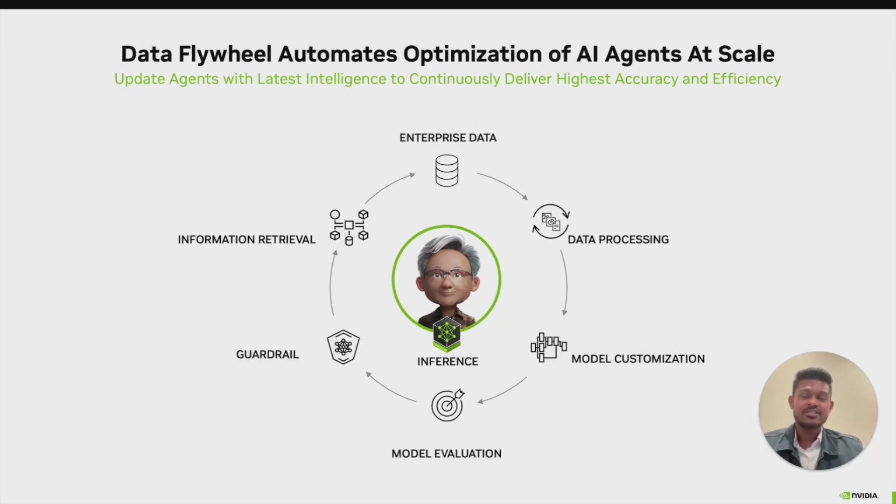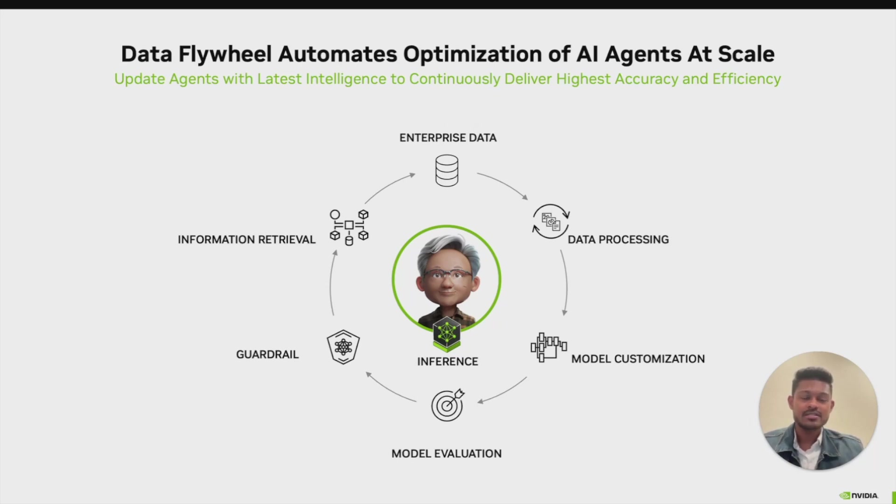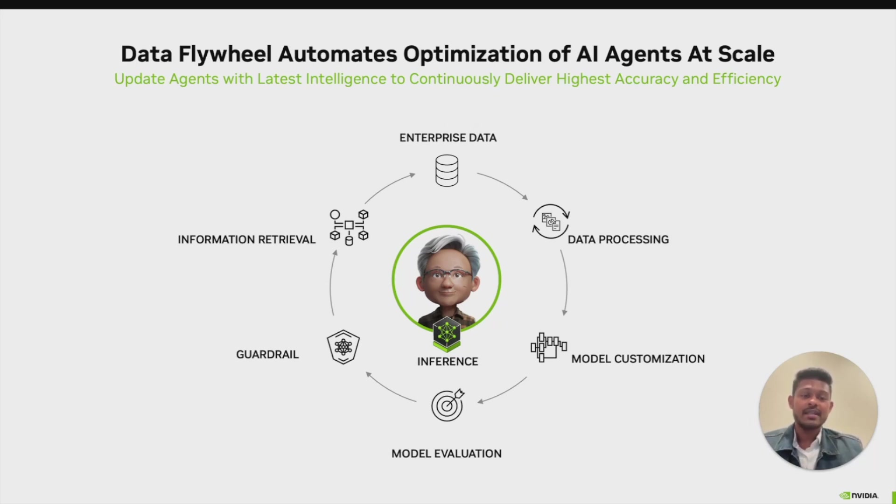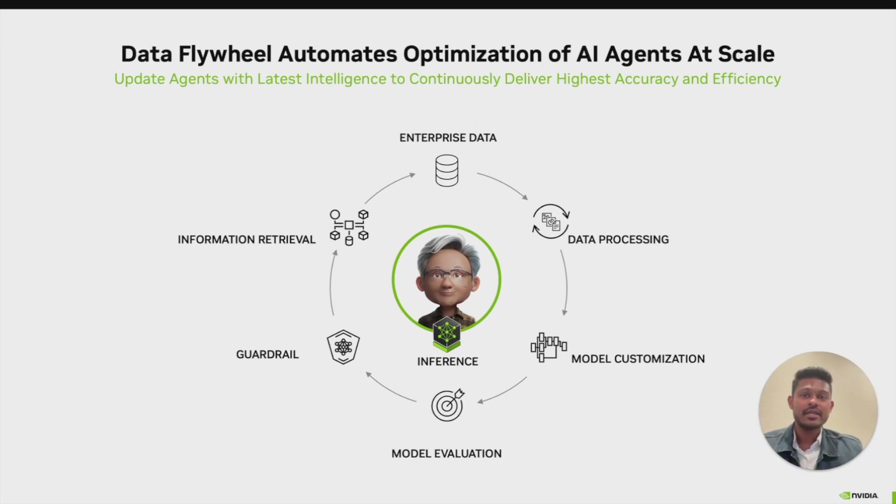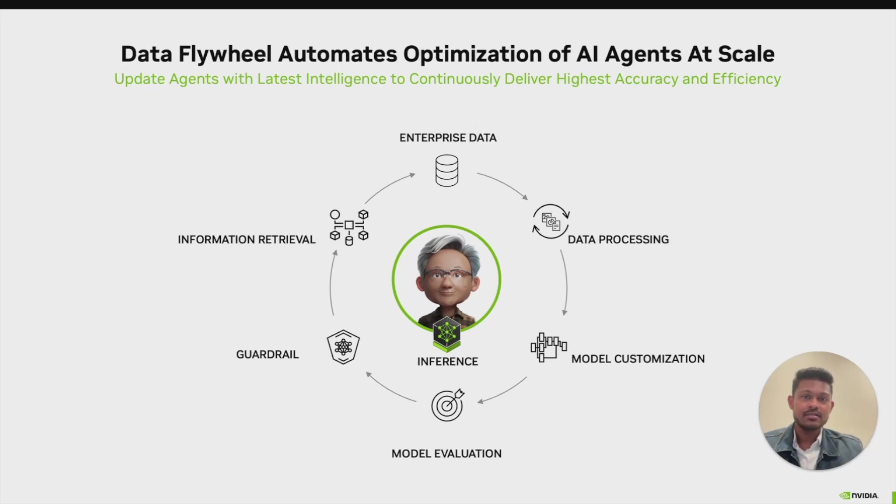That's precisely where you could benefit by setting up a Data Flywheel. A Data Flywheel is a self-reinforcing cycle that uses your production AI traffic—the actual prompts and responses your users generate—to automatically discover more efficient models. It all starts with your enterprise data and your AI agent interactions. The production app generates logs with every AI interaction. The flywheel analyzes this data to curate ground truth for your specific use cases and helps them to experiment with smaller, more efficient models. It fine-tunes these models using your production real-world data. It evaluates performance, identifies the best candidate smaller models.